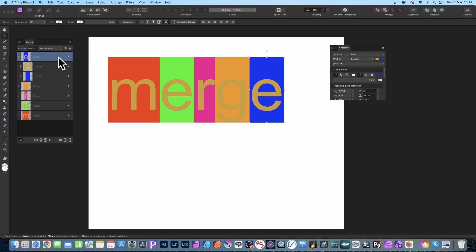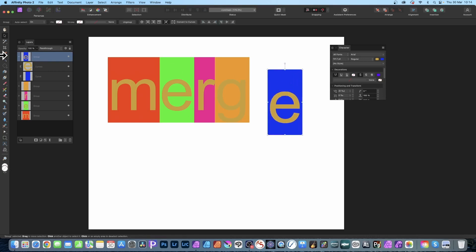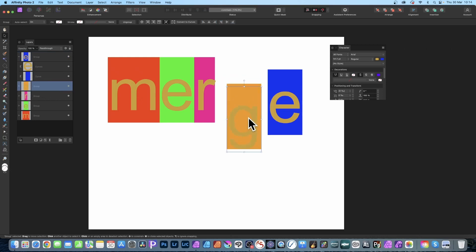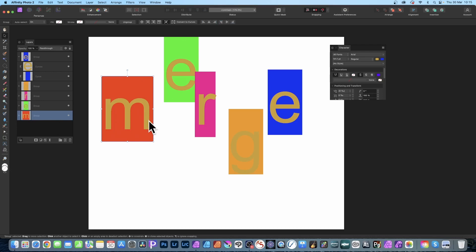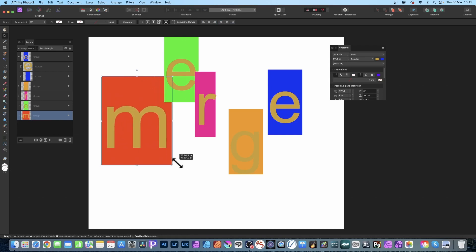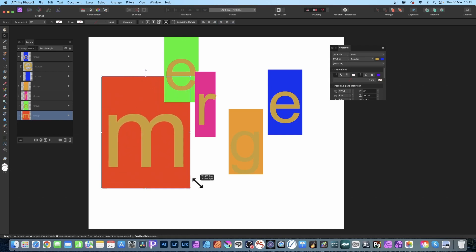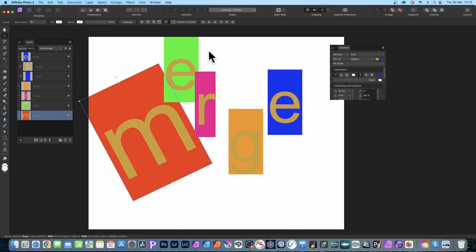Go to the 'G' group, select it, and move it. Repeat that for all the other groups. With a group selected you can also see the bounding box — you can resize it and rotate it, making it larger, and repeat that for the others as well.